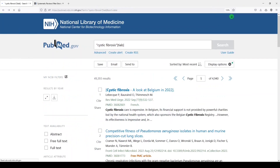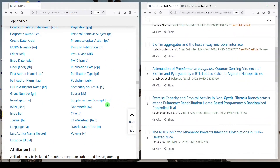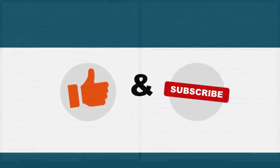I hope that helps you use field tags to your advantage to be a better searcher. If you're looking for things in PubMed, good luck. Thanks for watching. Please like, share, and subscribe. I'll see you next time.